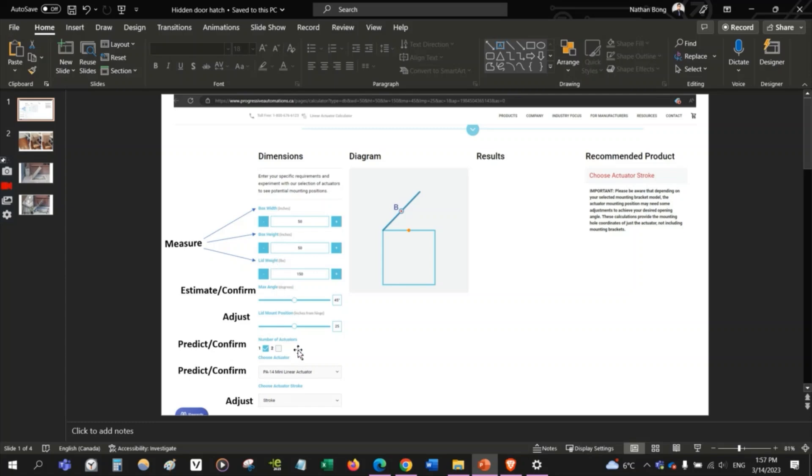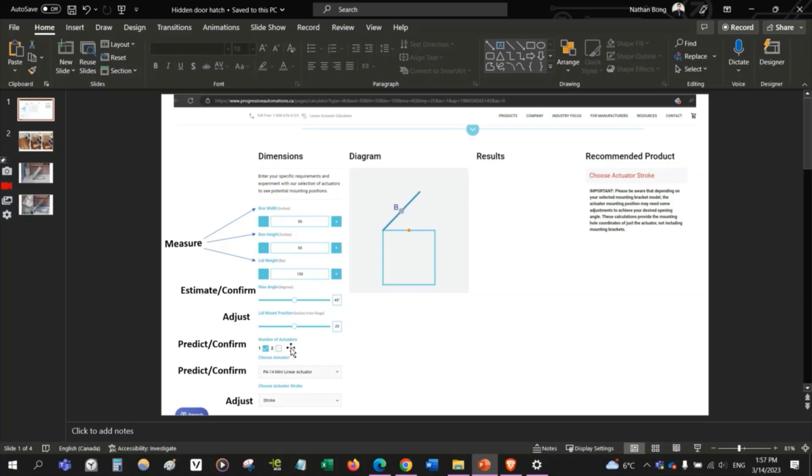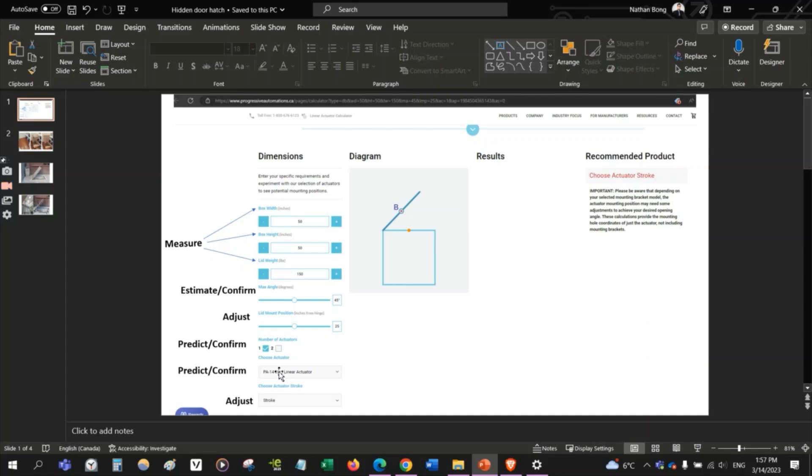A few things we're going to need to estimate is the angle of the lid, the mount position of our shaft for the actuator. We're going to predict or confirm how many actuators we're going to end up using. By estimating the weight of the door and the approximate size and scale of the project, we can estimate the type of actuator or predict the type of actuator we're going to use.